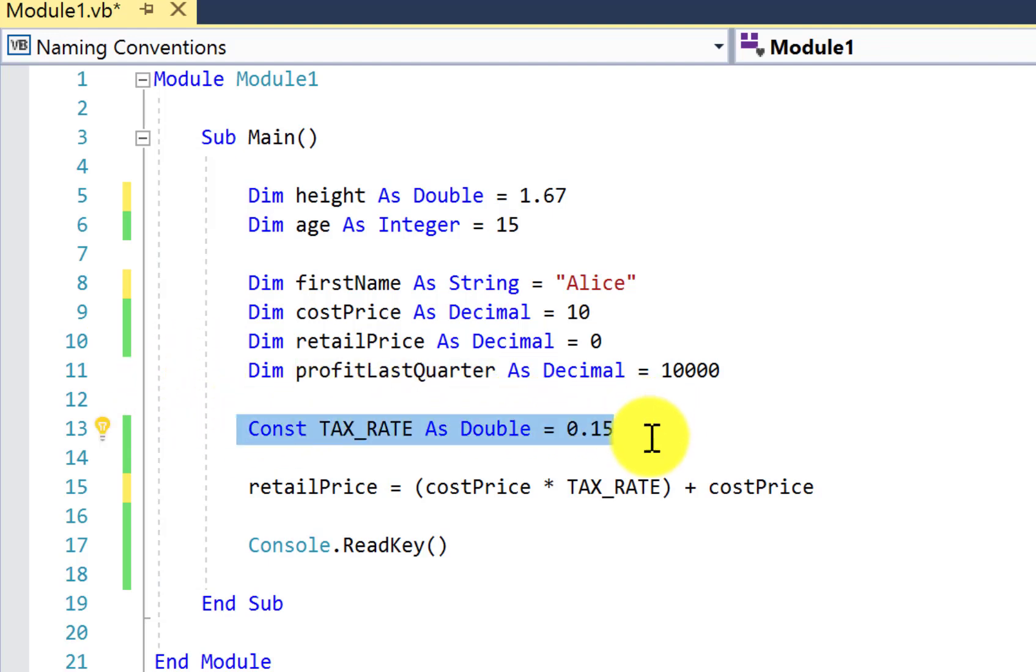The same rules of only letters, underscore character, and numerals can be present but not as the first character applied to constant identifiers just as much as variables. The convention here though is that when we write the name of a constant, we capitalize the entire thing.